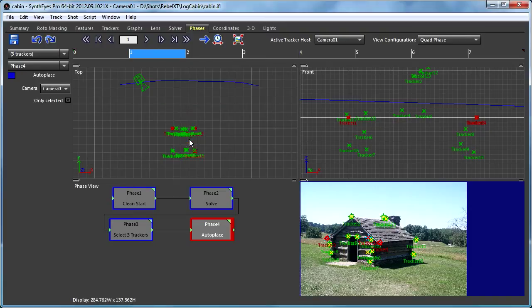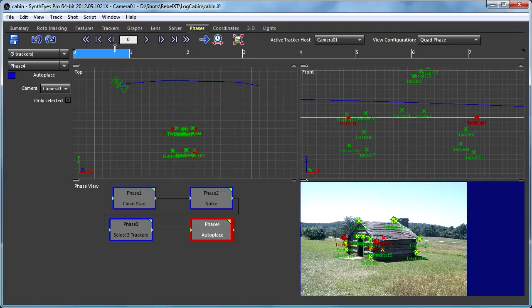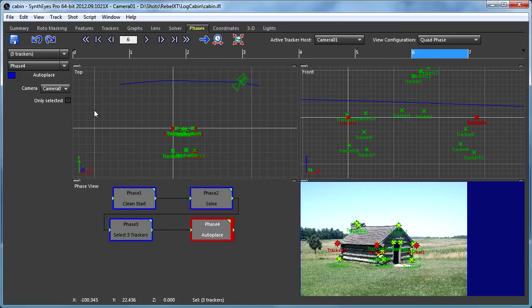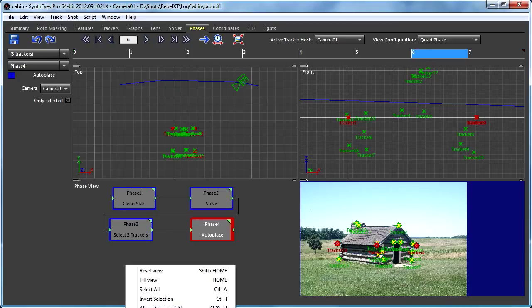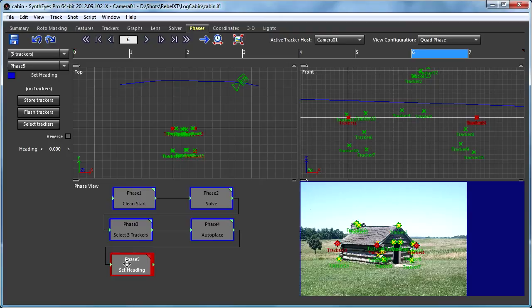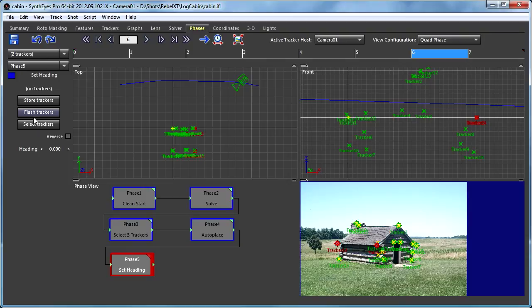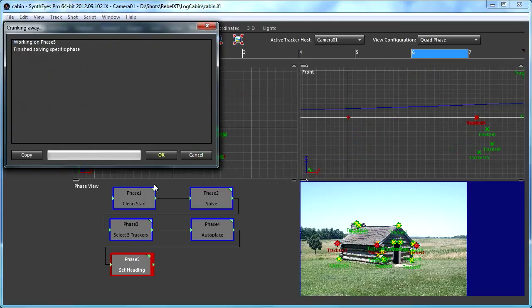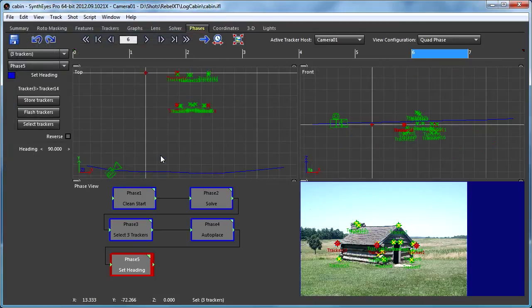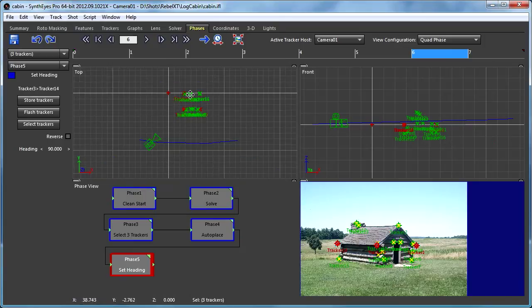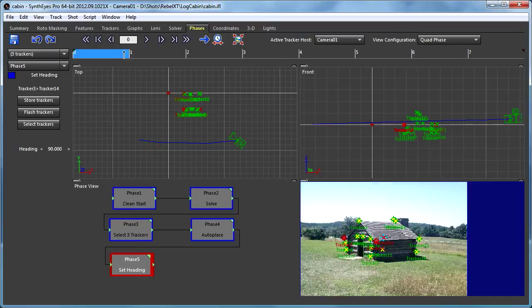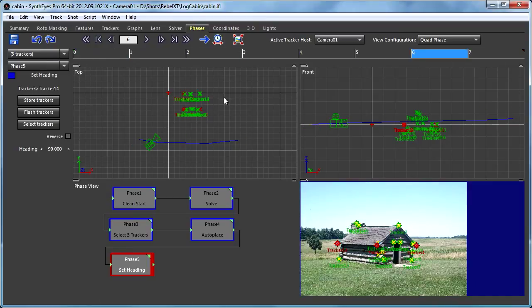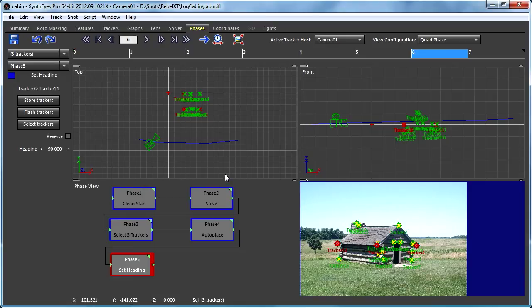So, the first thing let's do is, let's take the orientation. We've got the camera in the back. Let's get some control over that. I'm going to use a set heading tracker. Let's just pick two of the trackers here. I'm going to store those away. Let's see, it's probably like 90 degrees. So, there we go. Now, we've got the camera going across the bottom, which is kind of more what I had in mind, lined up with those walls of the cabin.